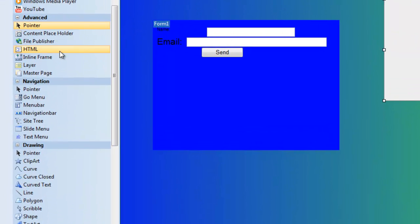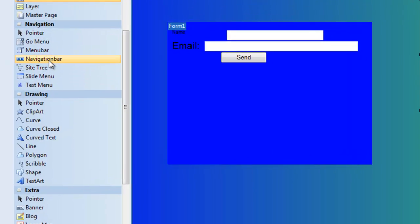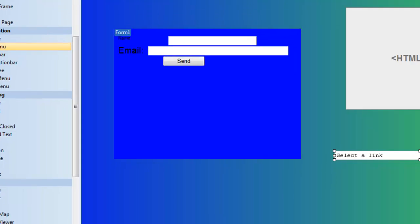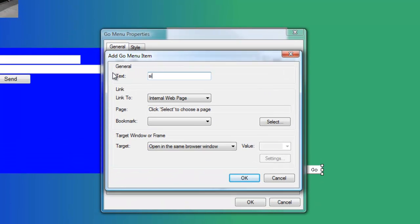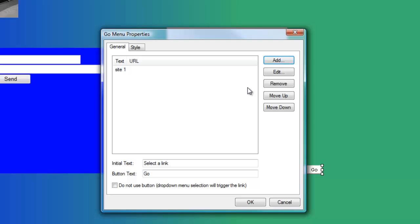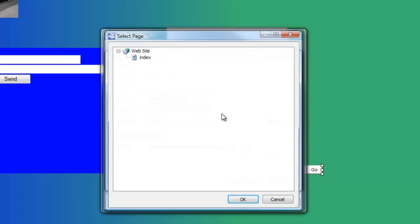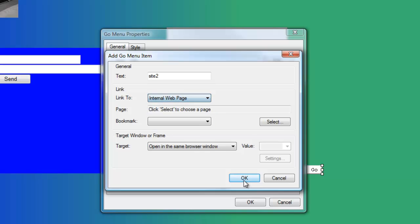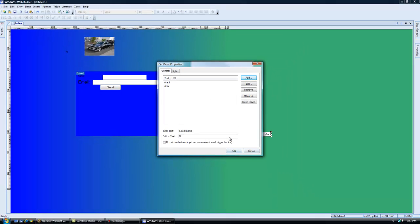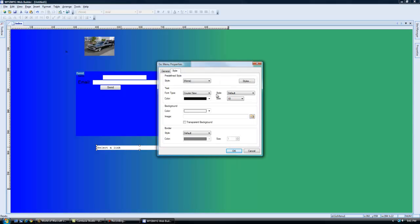From there you have an inline frame option and master page. Then under your navigation button are your menu buttons. If you want to make a menu, here's a neat little tool: you select a link and add site one, then site two, and then link each one. You can link to a web page — external, internal, email, file, or smart link. All your links are able to do that, and you can also change the color of the menu, which is really nice.